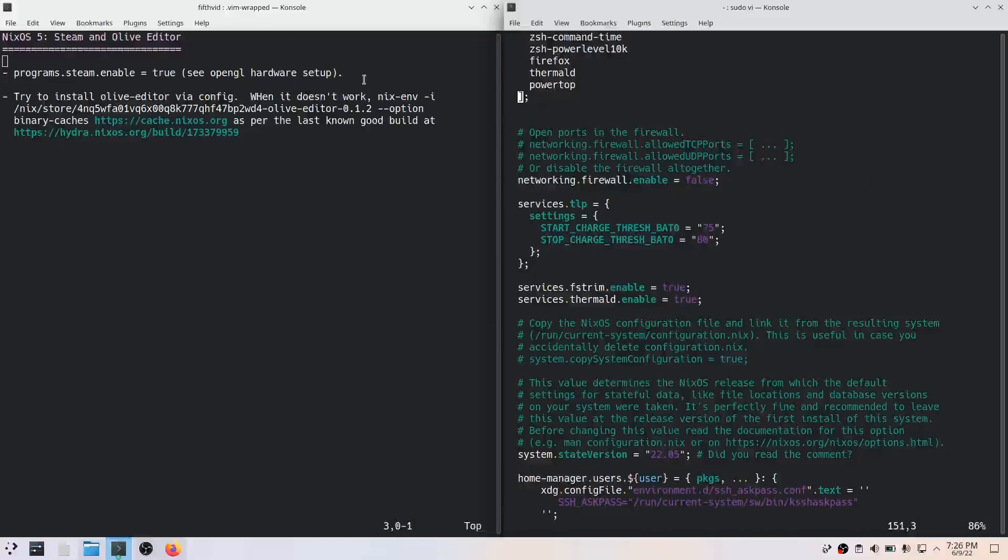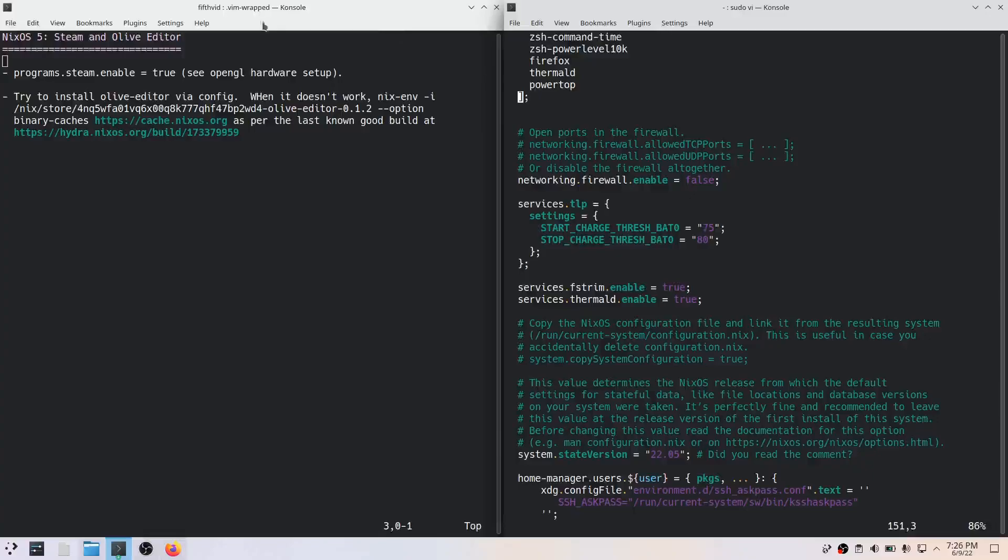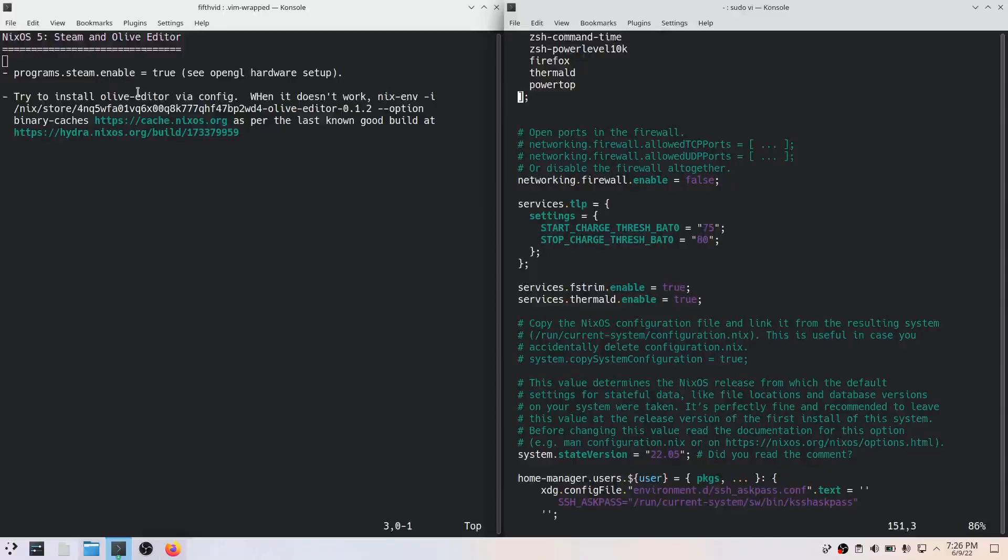Today we are continuing our NixOS journey and I have decided to install some applications to see how that goes. Both of these I've actually tried before, but not in this particular configuration. I've tried these in an ad hoc configuration before. I got both of them running before, haven't tried them in this configuration, but I'll try Steam and the Olive video editor which I use to edit my videos.